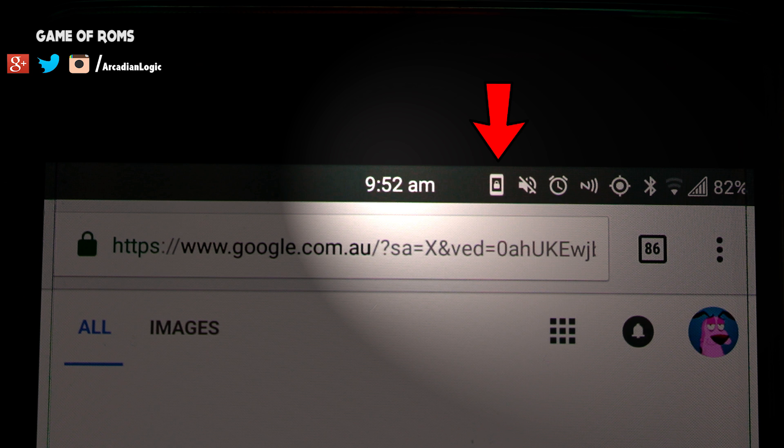The next icon you can't even recognize because it's not in the stock status bar. It's a screen orientation icon. As you can see, at the moment I'm locked in portrait mode, and this icon can save your time.